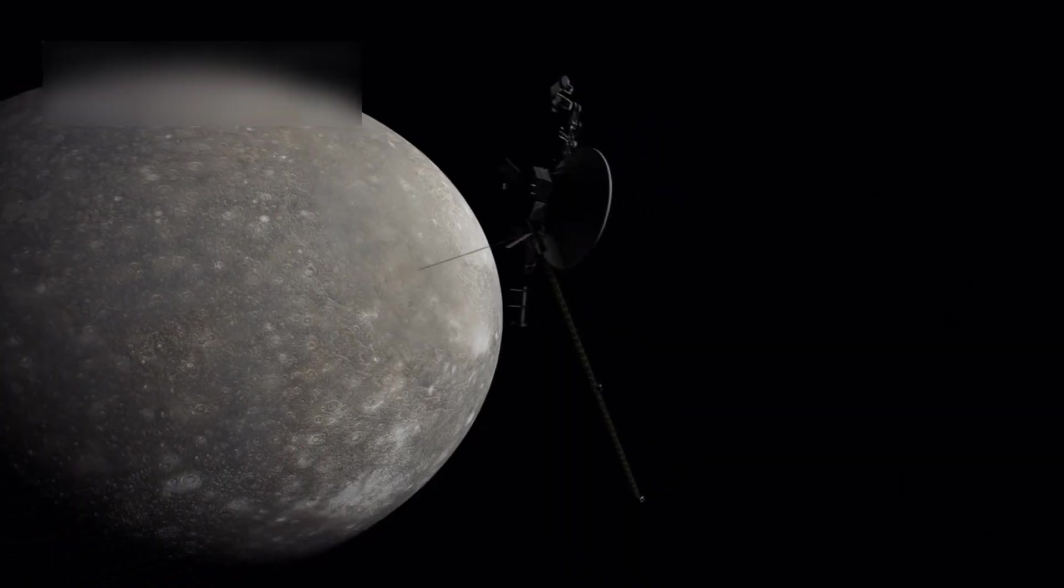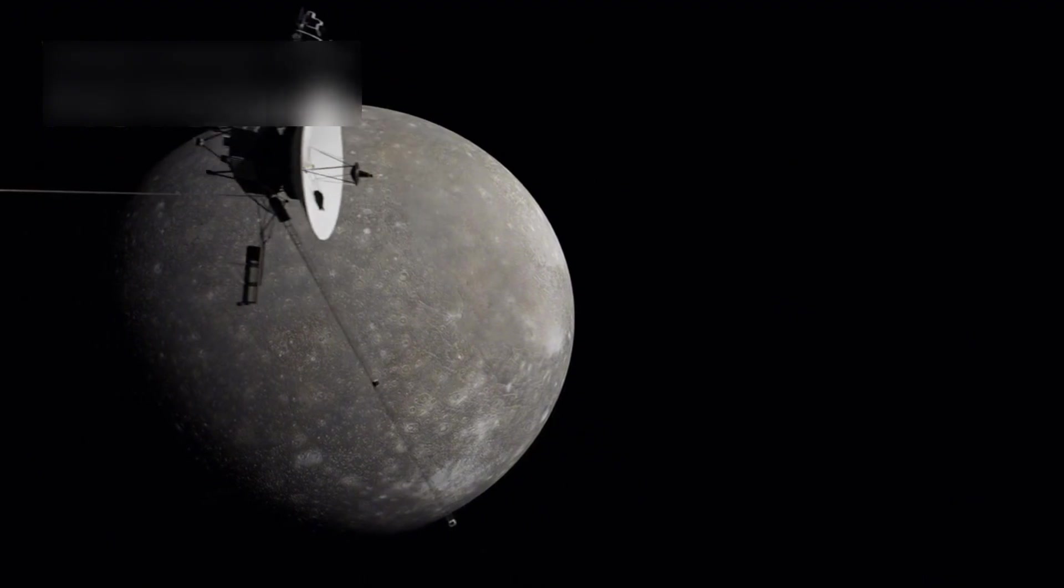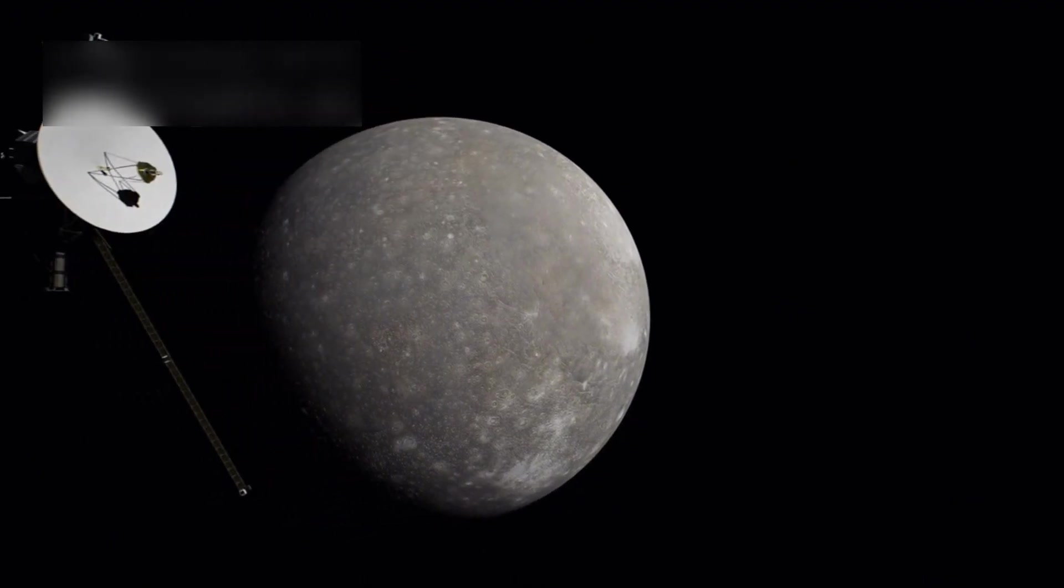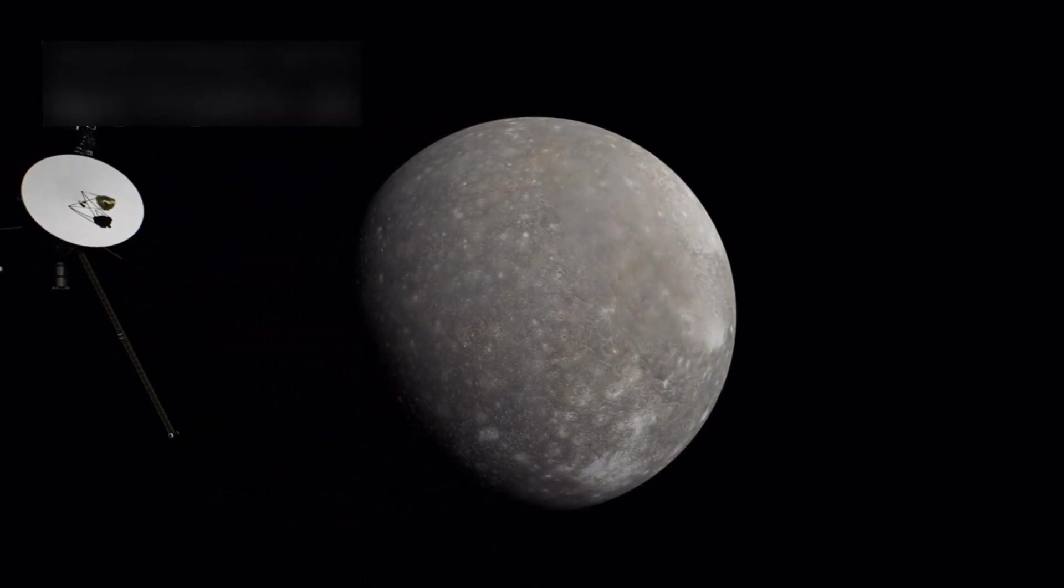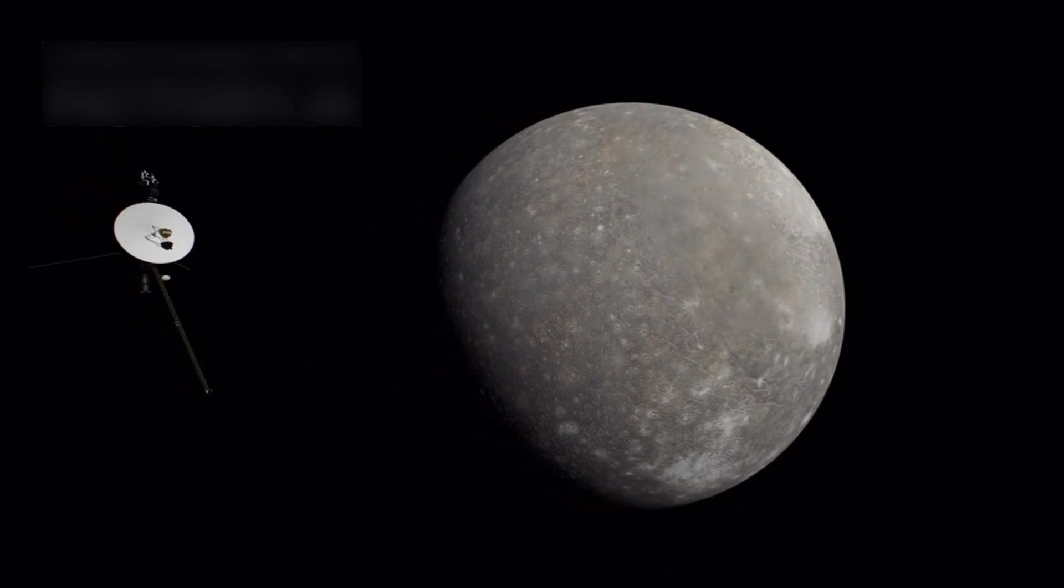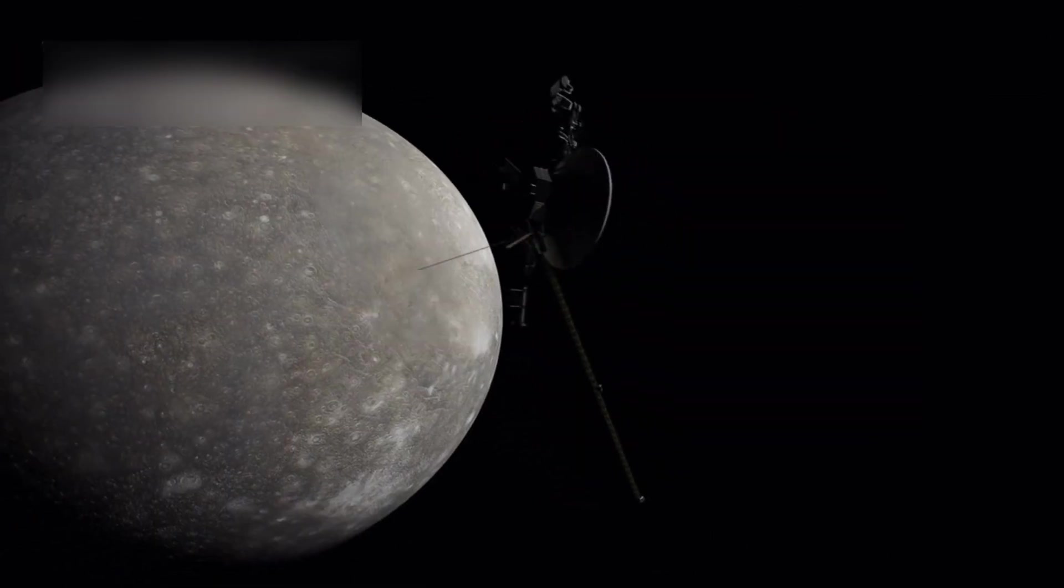In 2012, it made history again by crossing the heliopause, the point where the sun's influence ends and interstellar space begins, making it the first spacecraft to enter this mysterious realm.